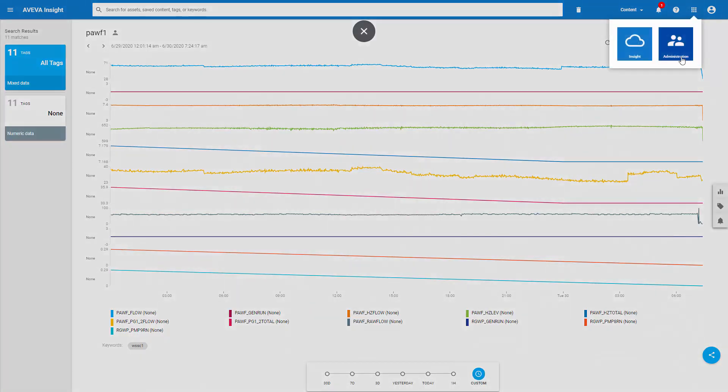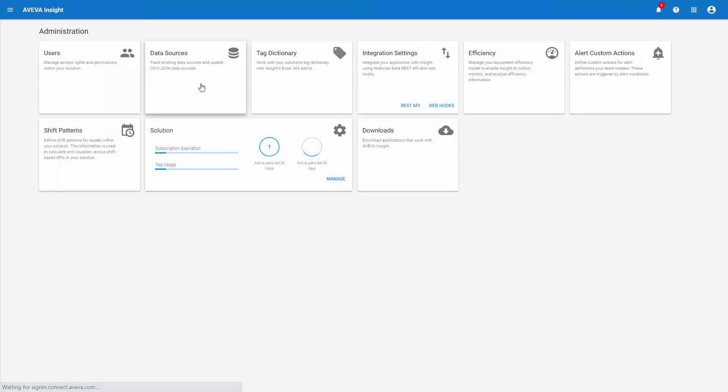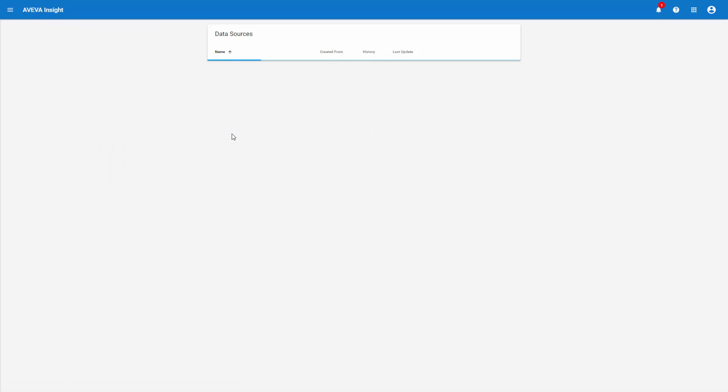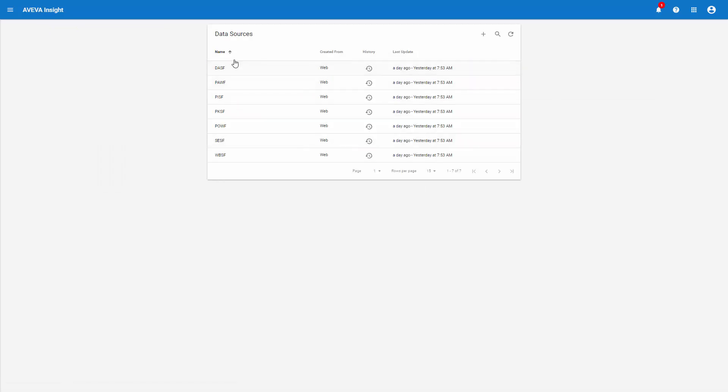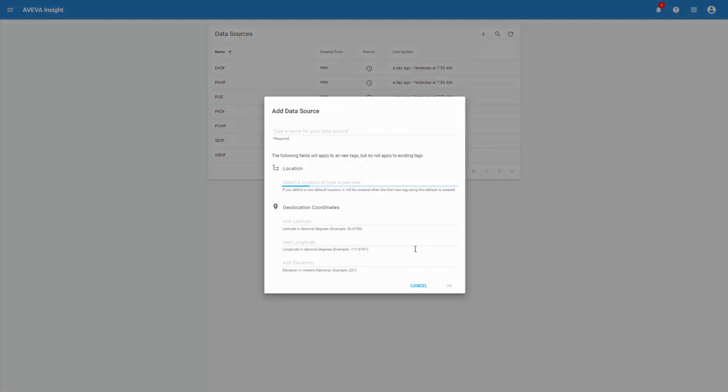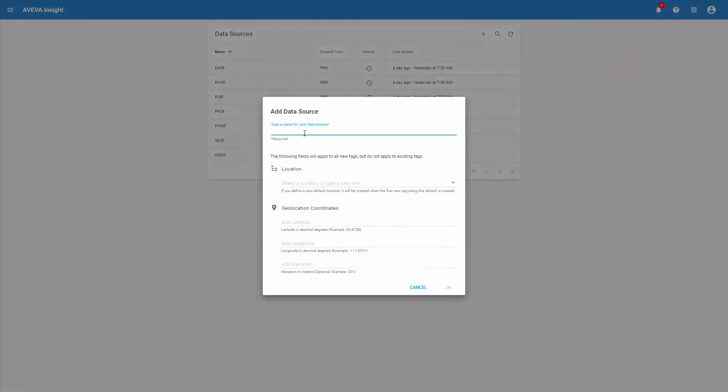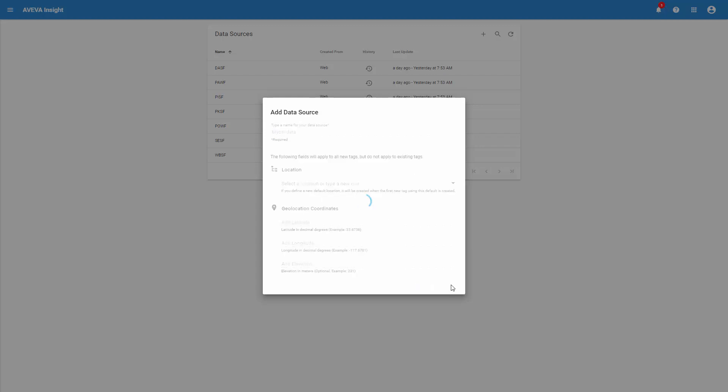If we go into the Administration tab here and go to Data Sources, these are some of the data sources that were already created that we used to create those pages. So if we want to create a new data source, we hit Add here. It's a JSON CSV type data, and I'll call it MyCSVData. And I say OK.